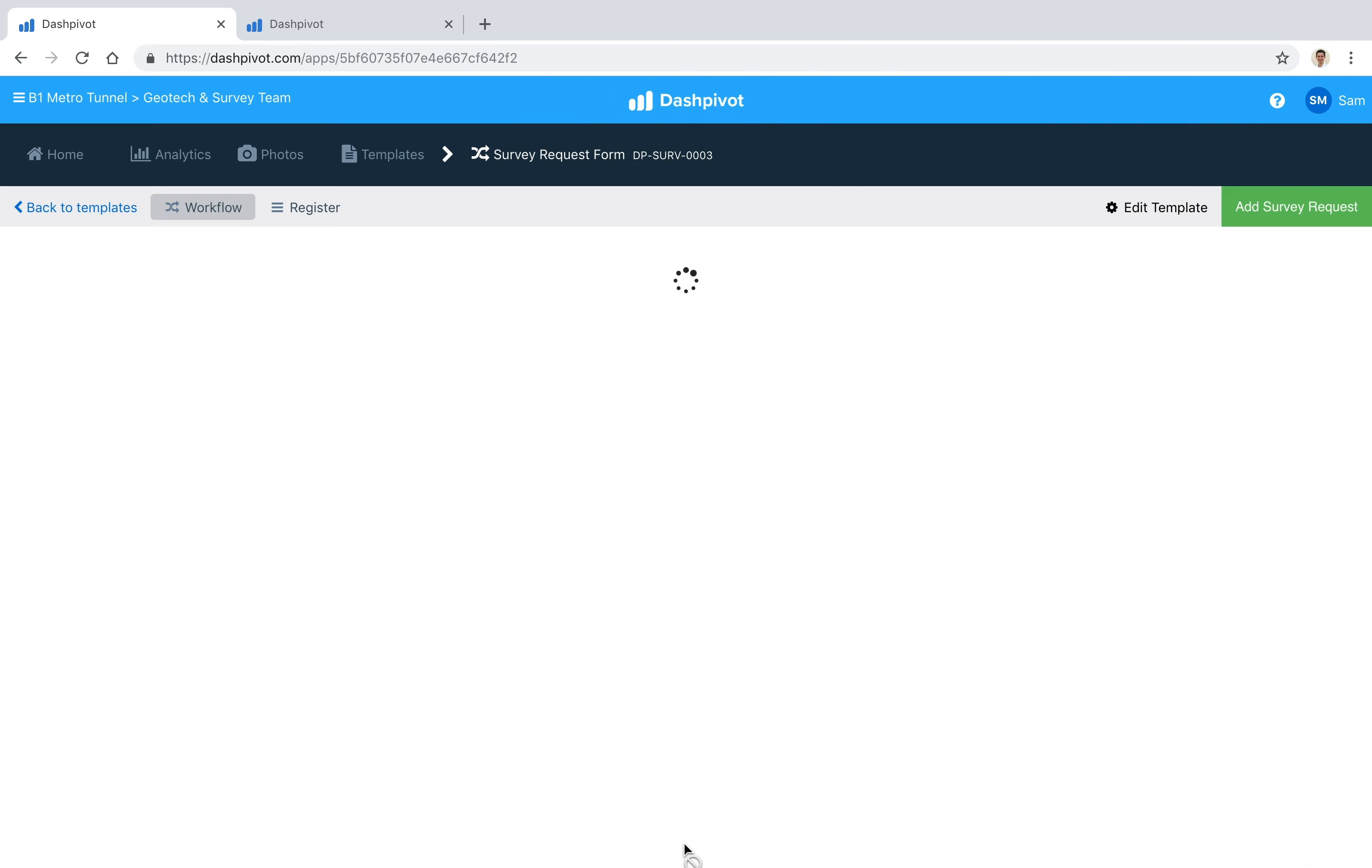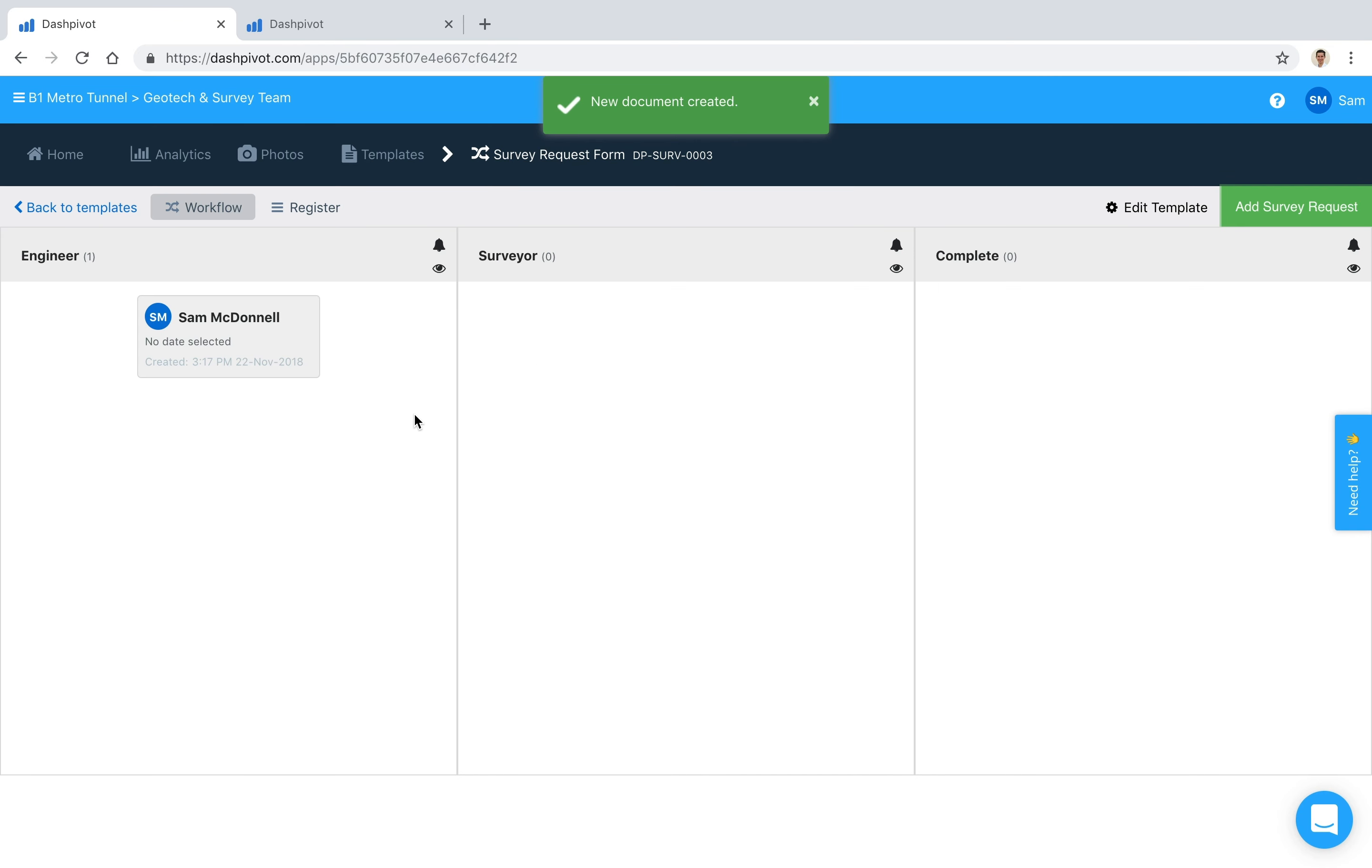So we can hit Save and you'll see that once we've filled it out, it just sits in this very first column. And the way that we move it across to the second column and eventually to the third as well is by using what we call approval signatures.